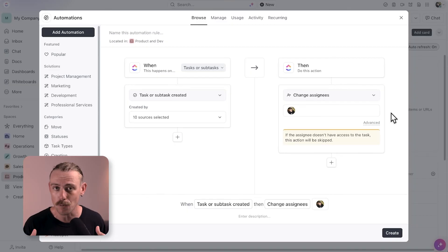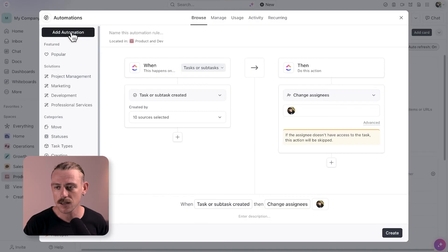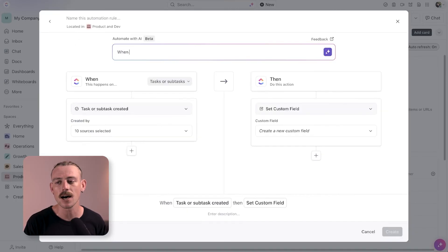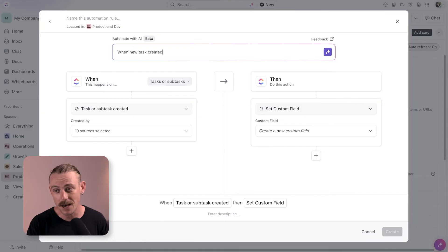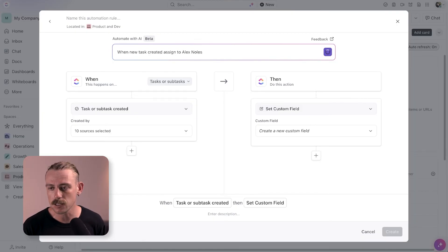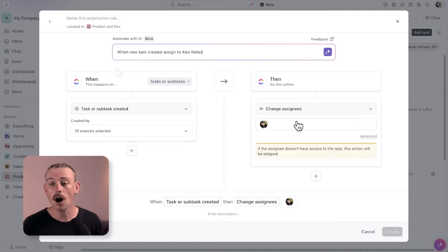Much like Zapier's co-pilot, if you are familiar with it, we can just simply prompt ClickUp Brain so that when a new task is created in product space, assign it to Alex Knowles and ClickUp AI begins building out the automation and it did it quickly.